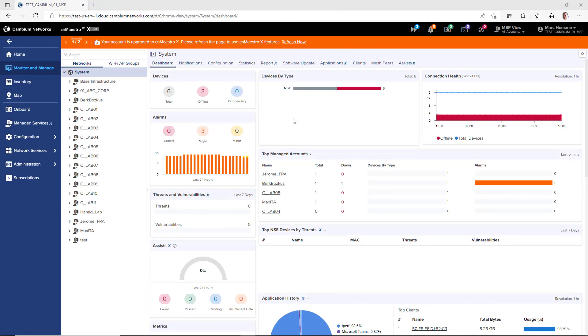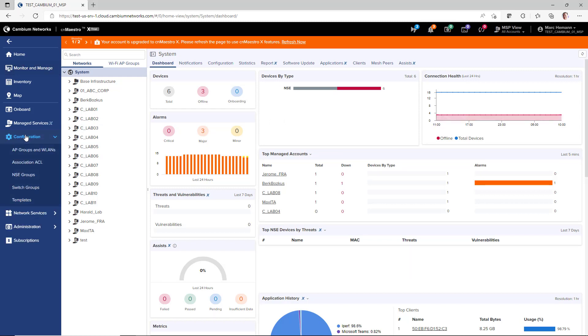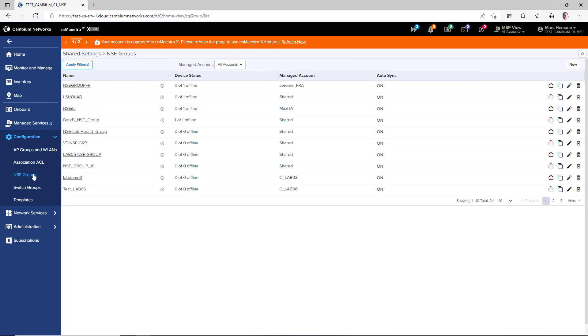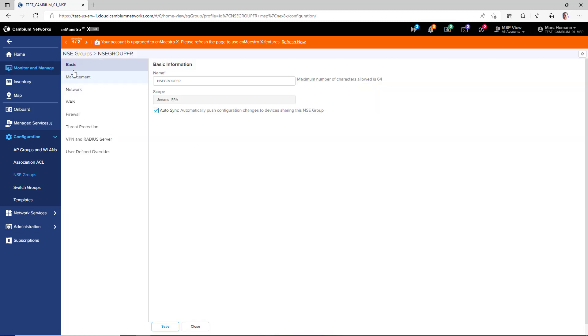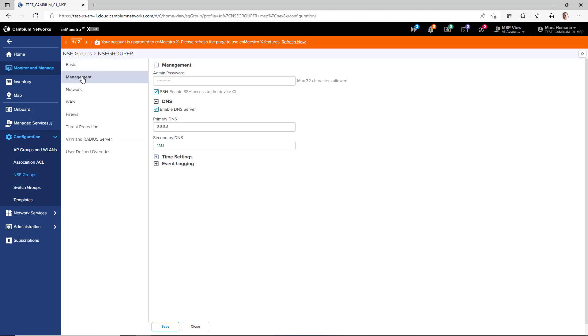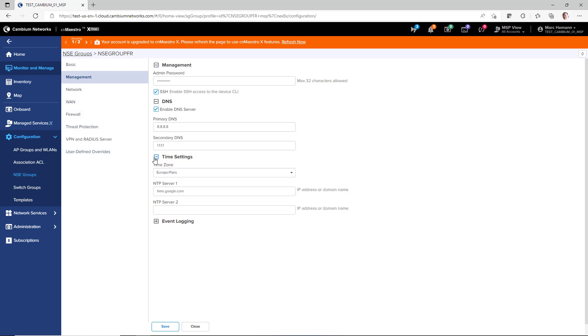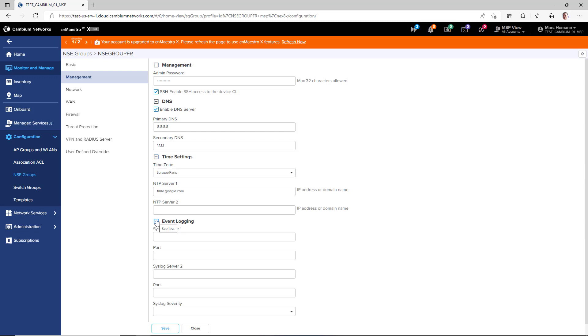Using CNMaestro, configuration and management of the NSE3000 appliance is very simple using NSE groups. To configure the NSE appliance, either create a new NSE group or open an existing NSE group. The NSE group allows you to configure parameters such as management, including the admin password and primary and secondary DNS servers, the timezone and NTP servers, and syslog servers.